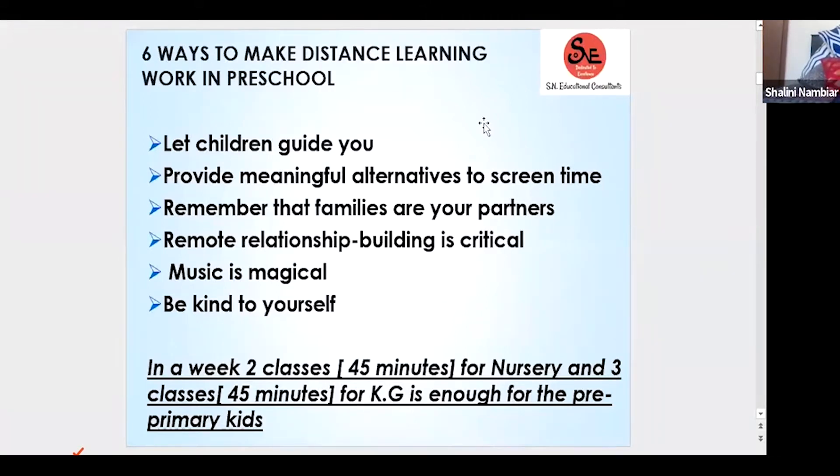Remote relationship building is critical. How do you build a remote relationship? I would recommend a 45-minute class on Monday and Friday — give children time, let parents do some work too. There is a beautiful poem where in the first verse the teacher says 'my child' and the parent says 'my child,' and in the second verse both say 'our child.' We cannot teach kids if both parent and teacher don't collaborate.